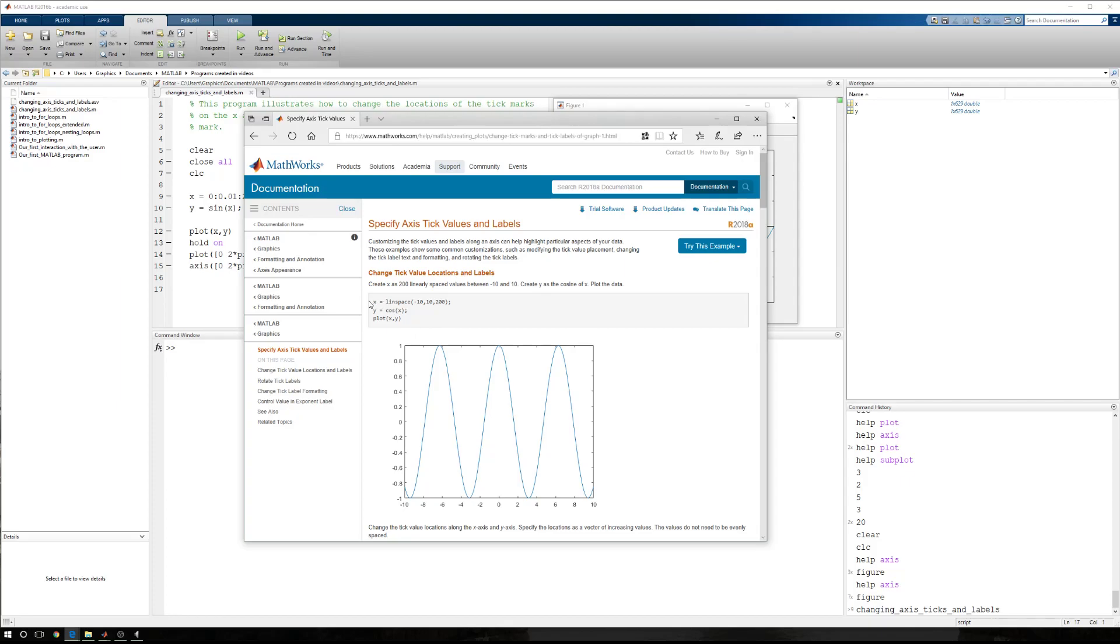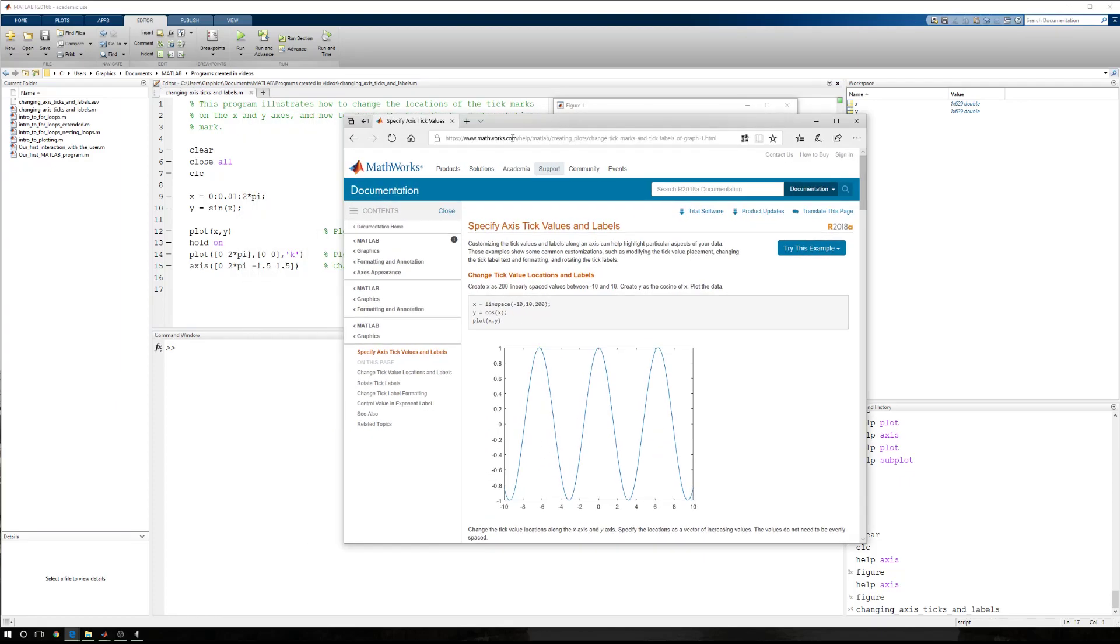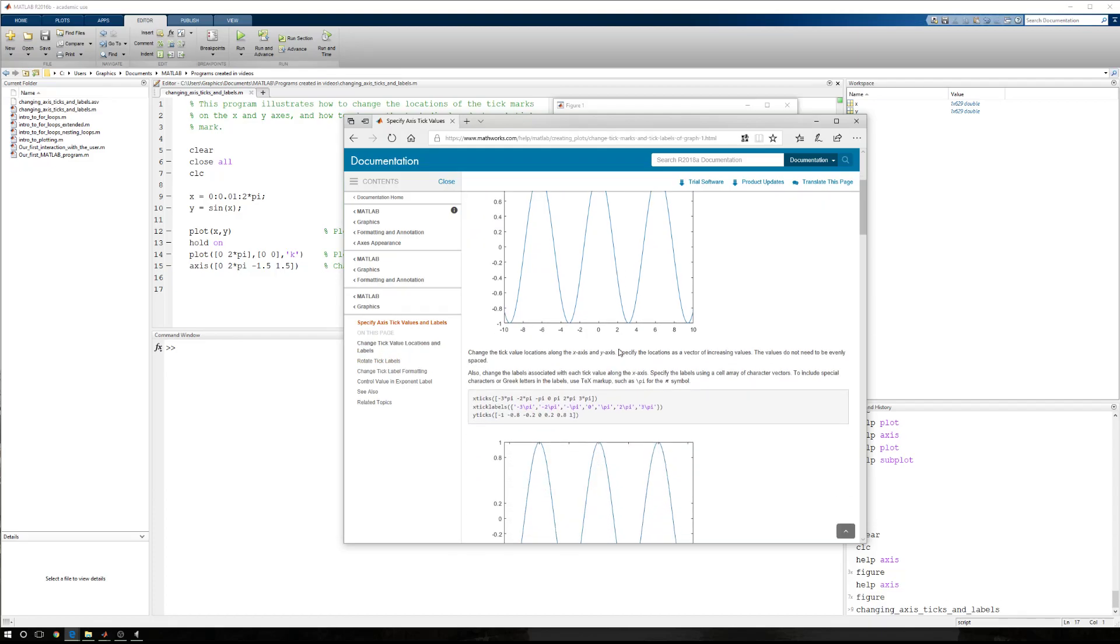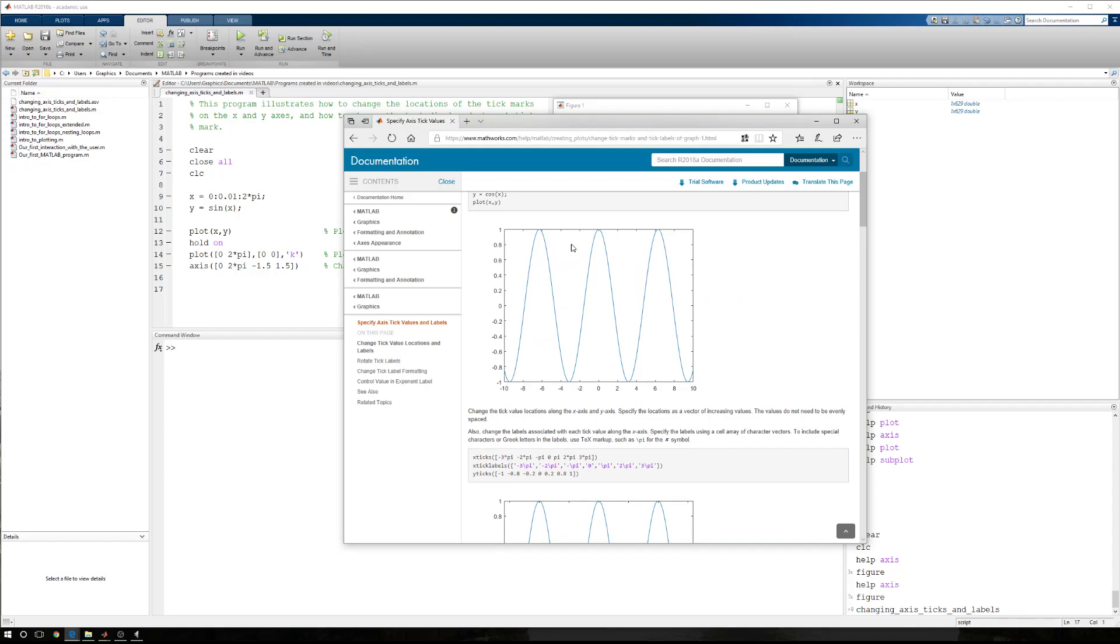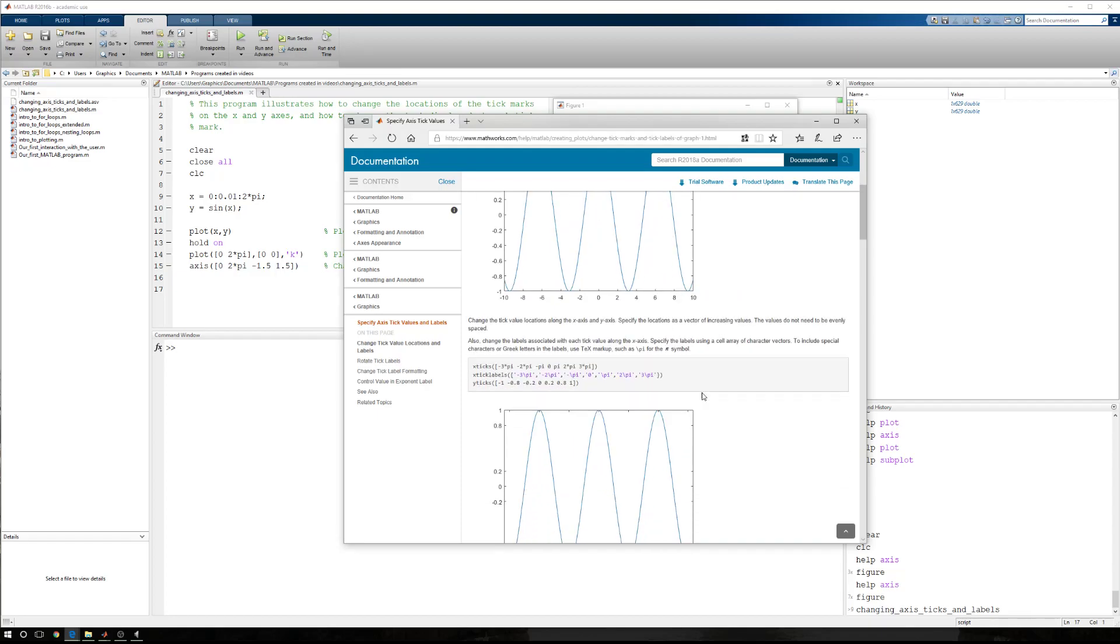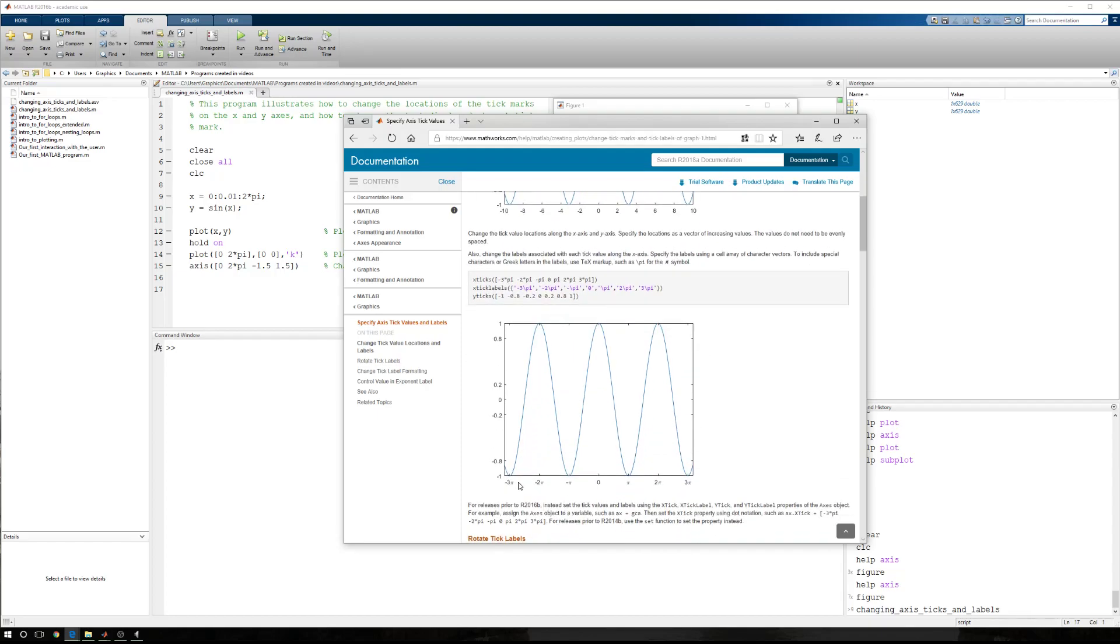They're plotting something different from what we are plotting. We're plotting one period of the sine function, and they're plotting several periods of the cosine function. They're going from negative 10 to 10. We're just going from 0 to 2 pi. They also generated their plot using a different methodology. They created a line space starting at negative 10, goes to 10, 200 points.